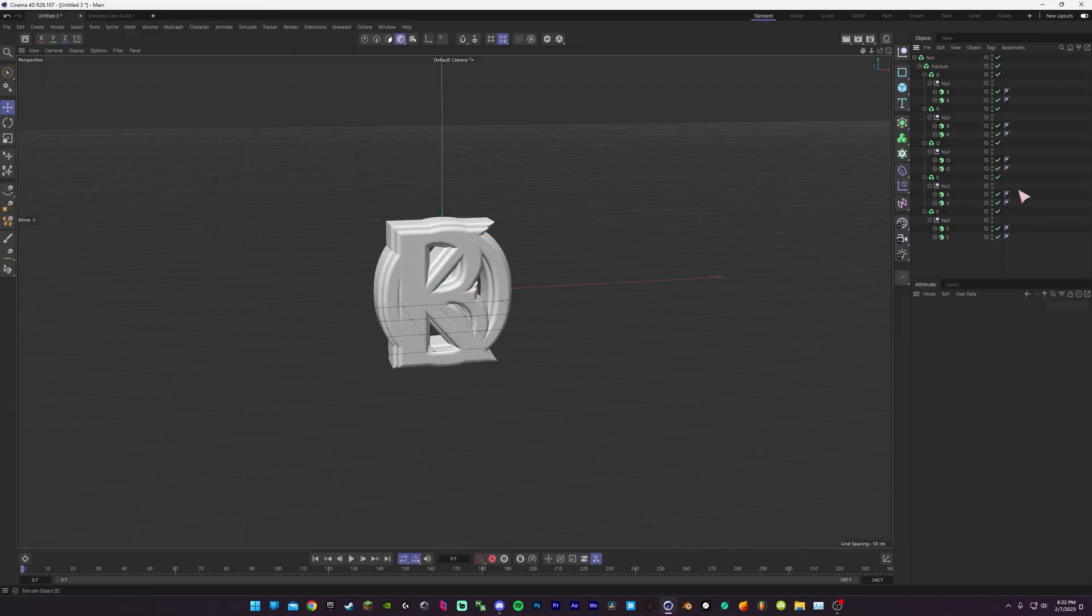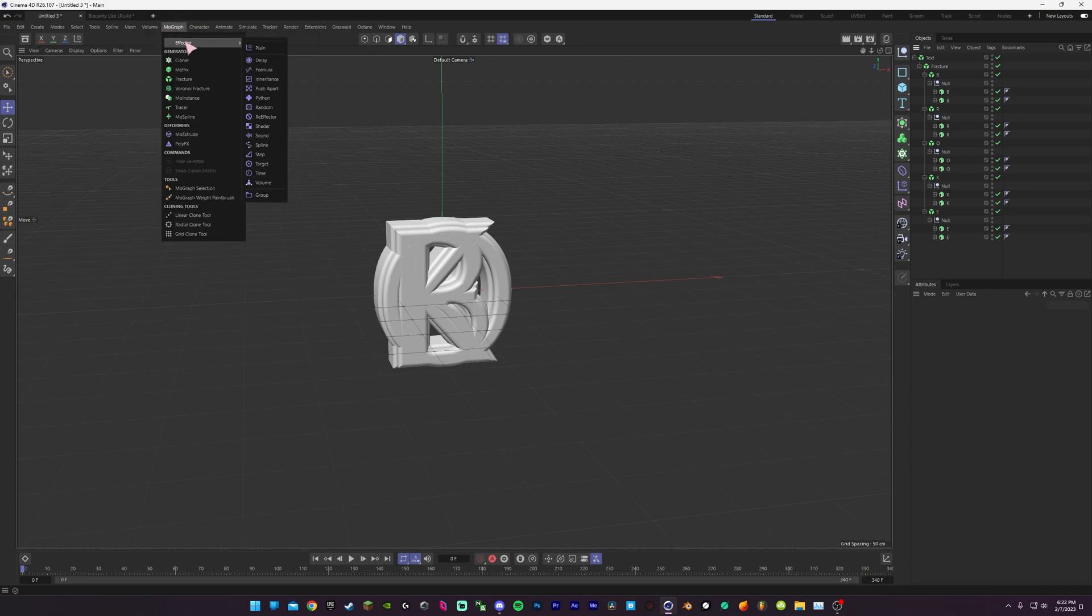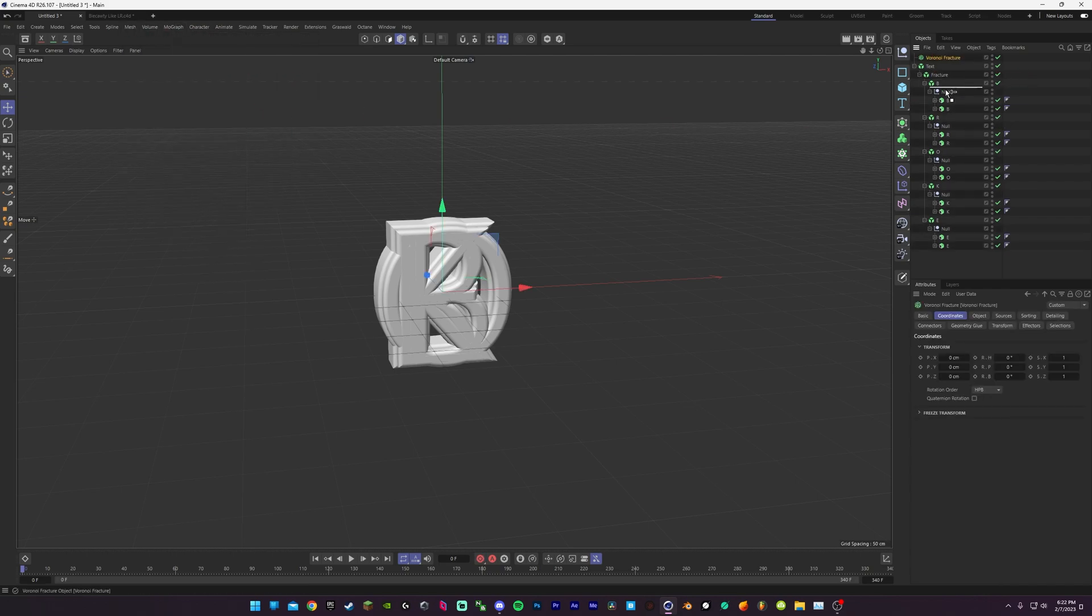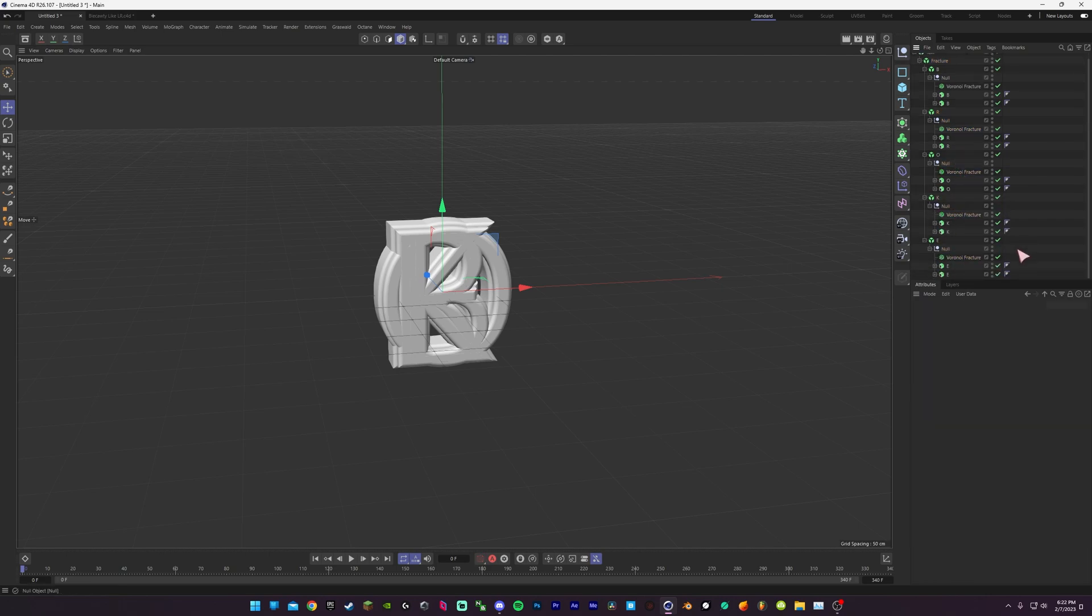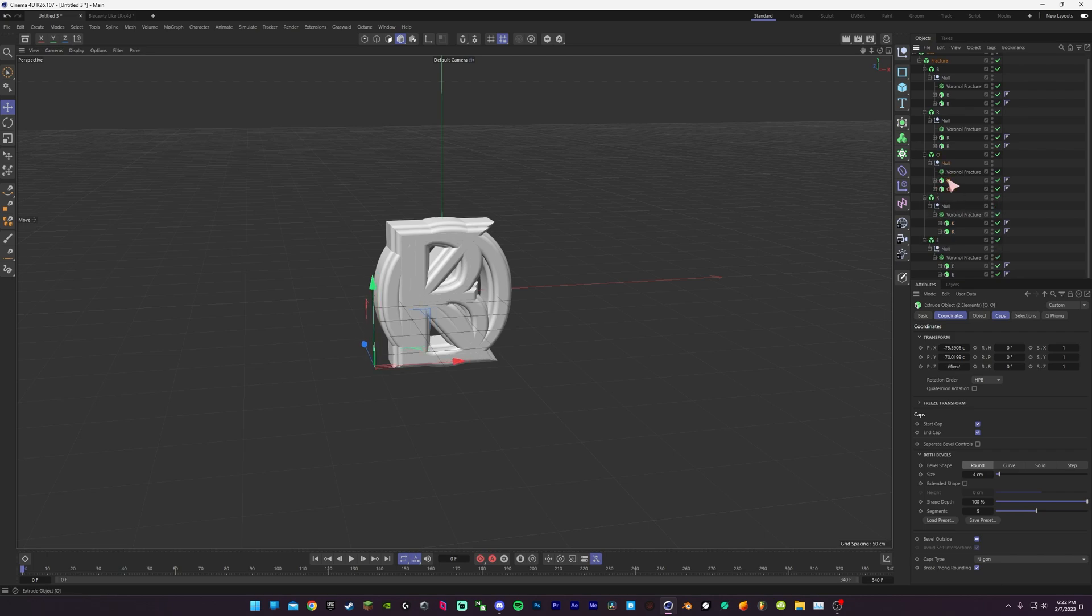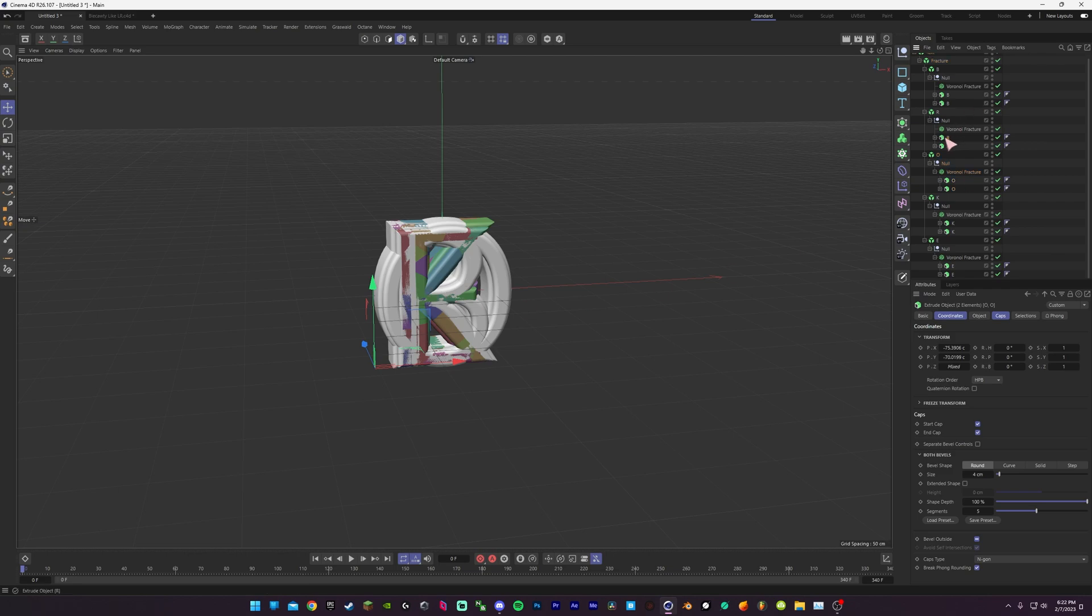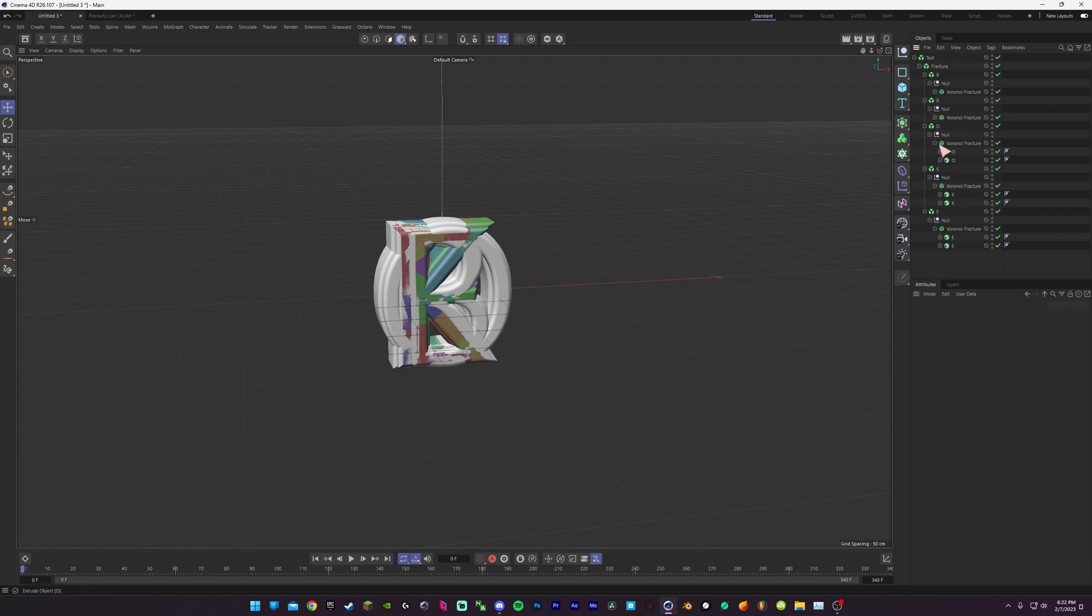You want to then place a fracture in under all your nulls, and you want to do this while everything is centered already. When you place the fracture, it'll start as the center point of the scene, and it'll just make it easier to work with once you've already done it at the start rather than trying to center it afterward.